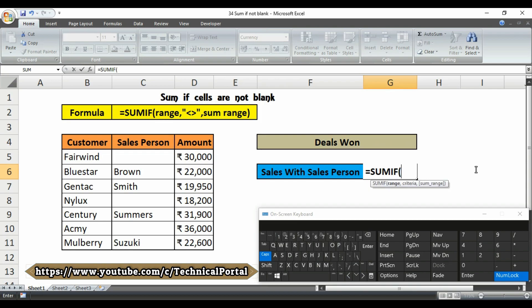After opening the first bracket, it asks for the criteria range — that is the range where the criteria will be found by Microsoft Excel. In my case I am giving the criteria range as C5 to C11. Then put a comma.